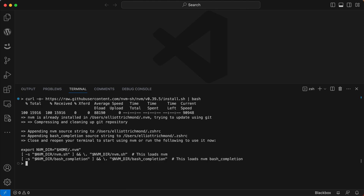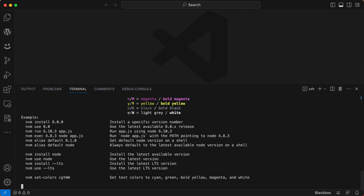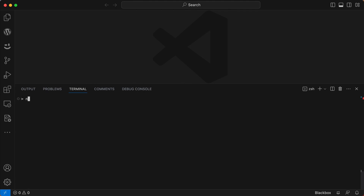To check that it's installed, create a new session by closing the window and opening a new terminal window. Then type `nvm -v` and it will show you the version — I'm on 0.39. You can install Node with NVM by typing `nvm install node`. After clearing the screen, I can check the version: it's running the latest stable version, 18.17.0. I can also check my NPM version — that's running 9.6.7. You can list available versions by typing `nvm list`.